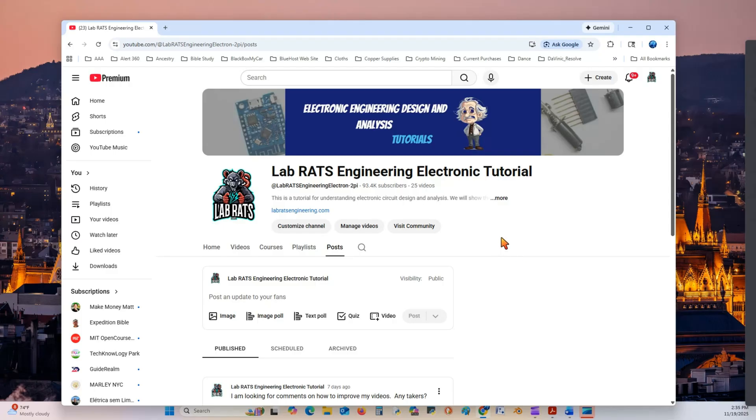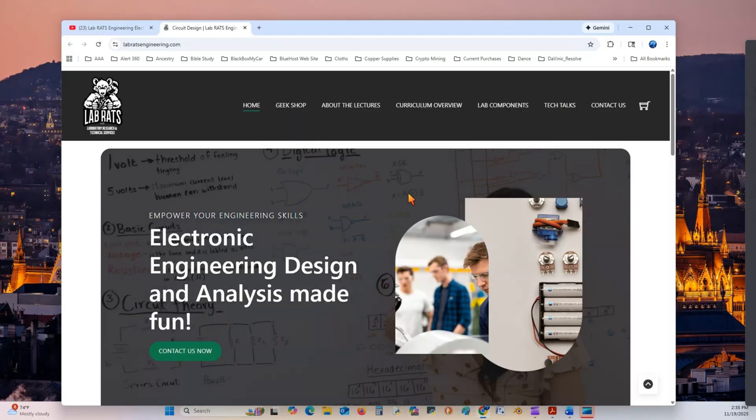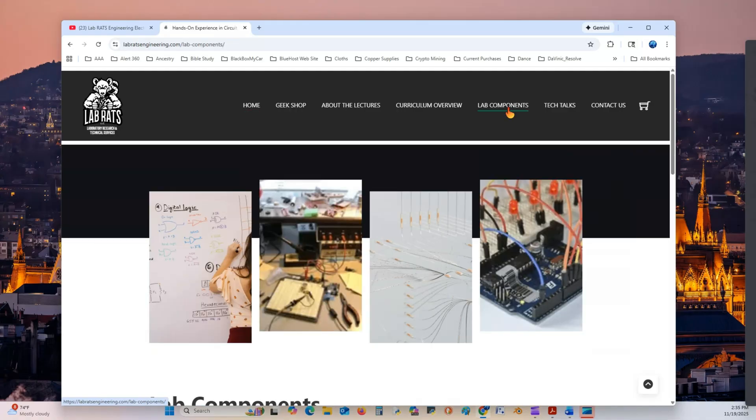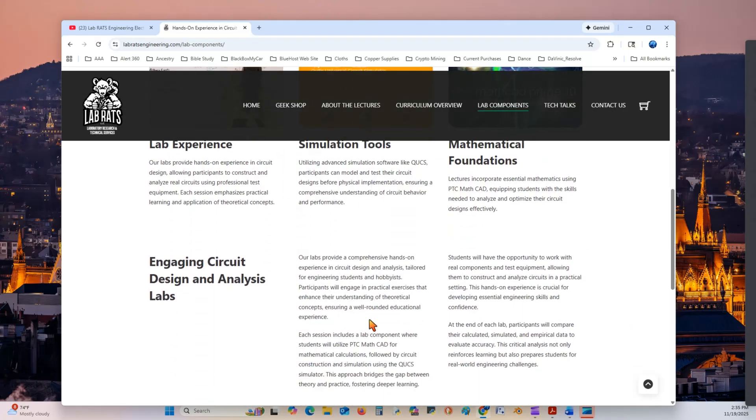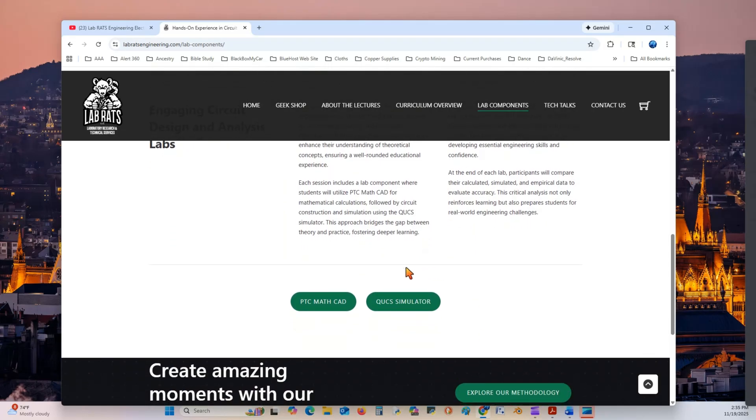So we're going to go to this link right here, which is the link to the web page. As you can see there's many things here, I hope you peruse and read and send me comments on. We're going to just go right here to the lab components. It has a plethora of information that I hope you find helpful. We'll go to this green button, click QUCS simulator.